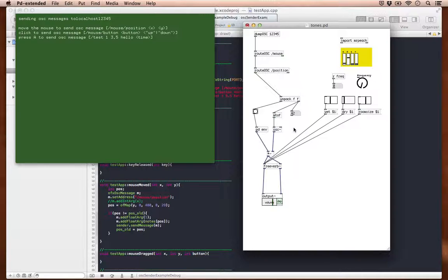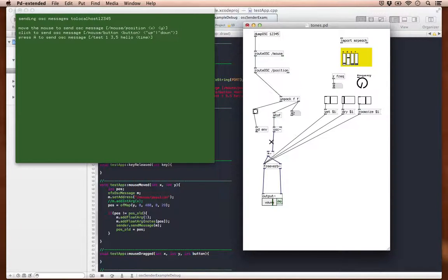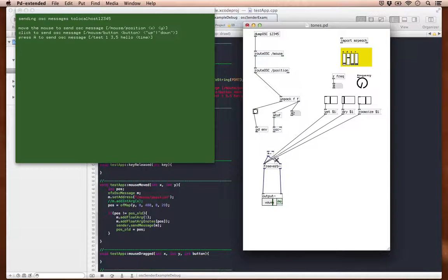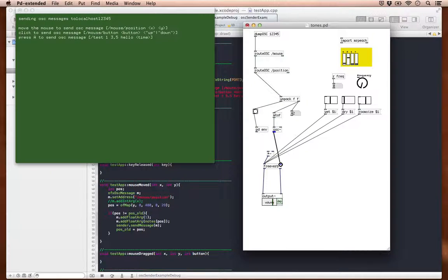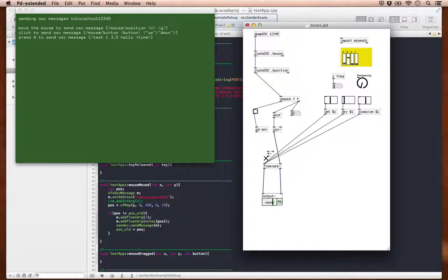And I noticed that when I got rid of the envelope generator, or at least disconnected it from the output, it actually stops. So let me do that for you quick here.